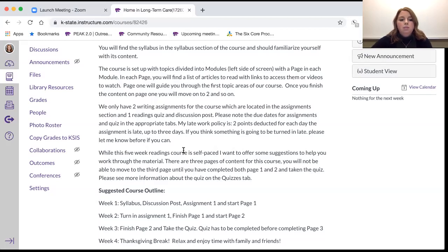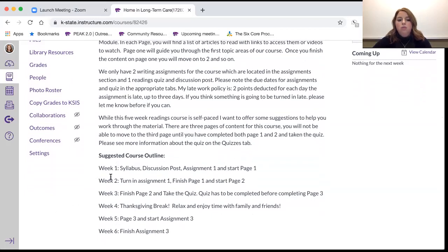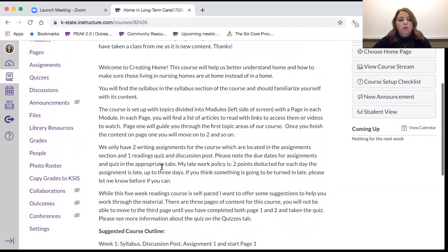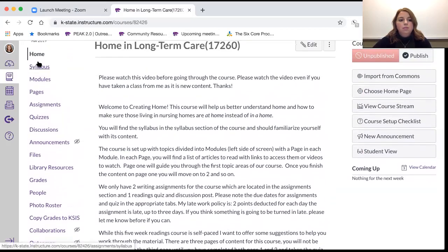At the bottom of this page you'll see the suggested course outline. This is not exactly when you have to do things, but just what I would suggest. In the first week you'll want to read the syllabus, do the discussion post, do assignment one, and also start reading page one. Let's move into the syllabus.